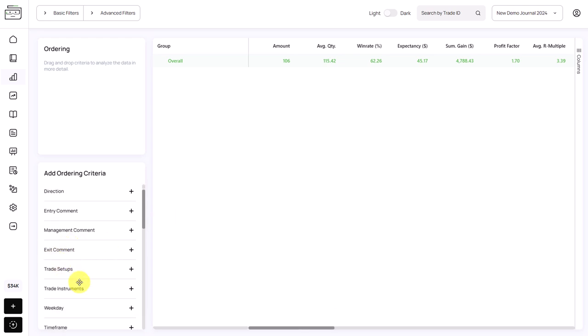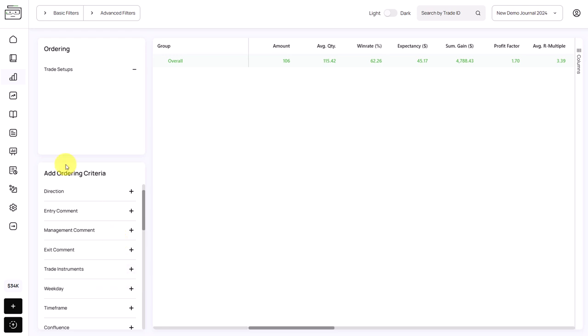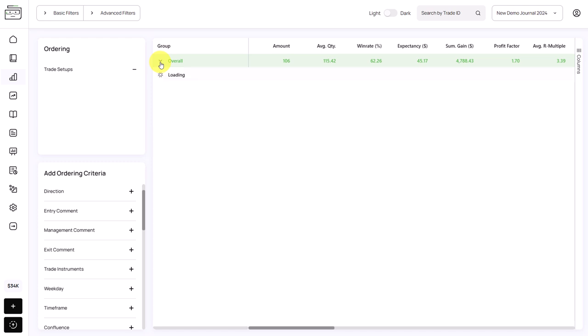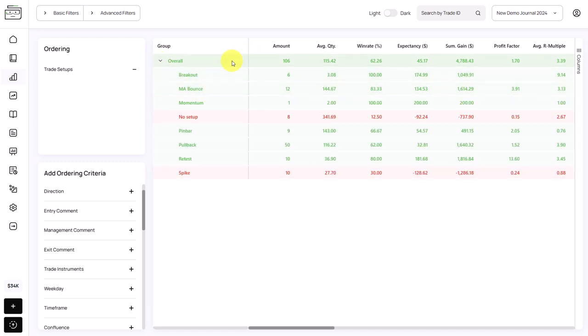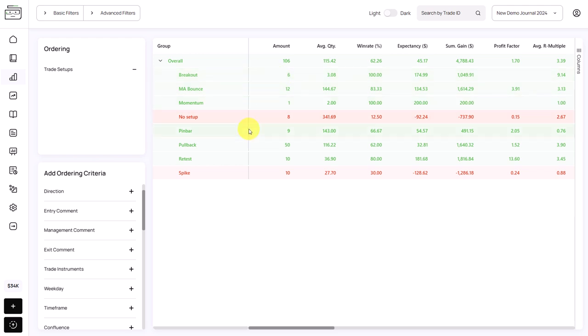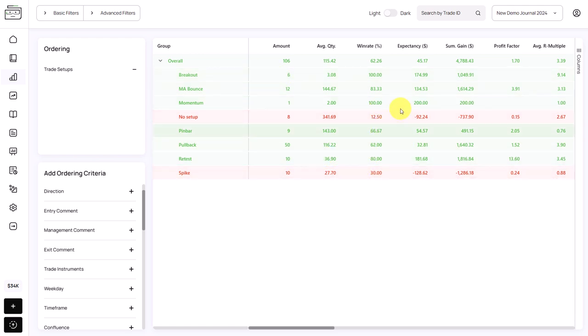But we can really deeply drill down into your performance. For example, we can analyze the setups that you have tagged in your trades. For that, we go to the ordering criteria and as you can see, we just click on the plus, it moves here and now we can open this up and then we get a breakdown of all of the setups. So now we can analyze setups individually. And as we said, you want to look for outliers.